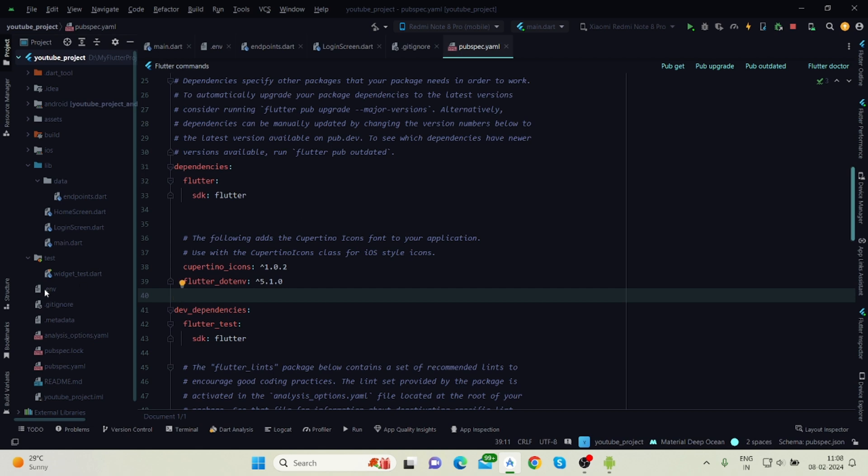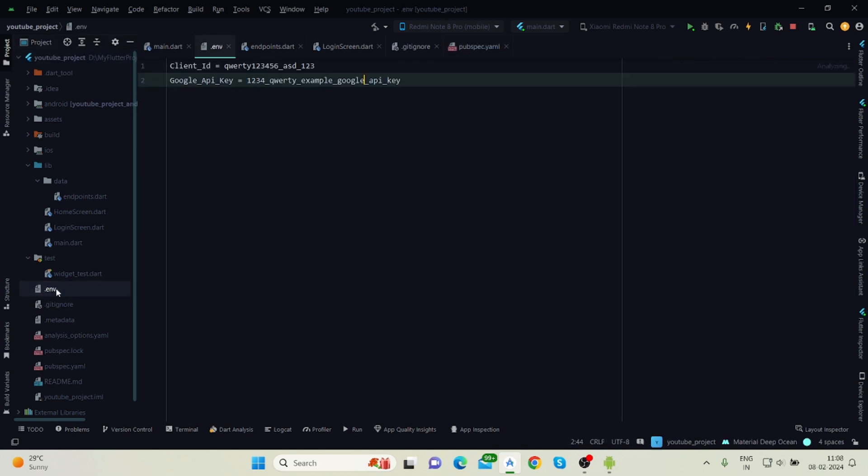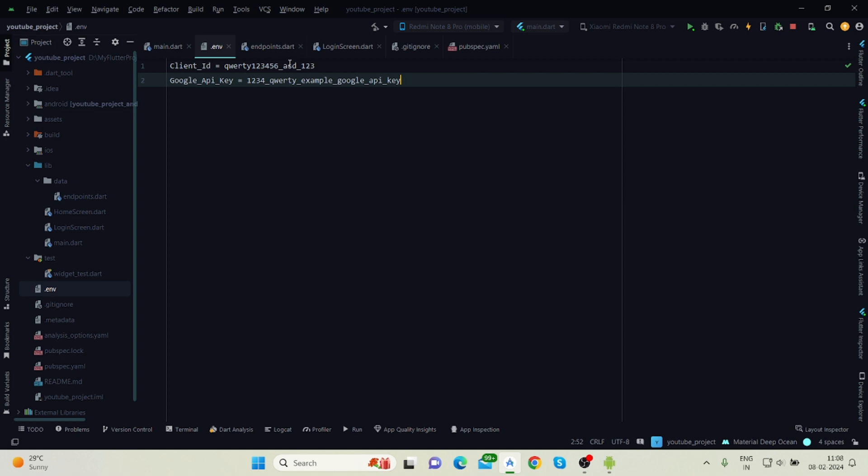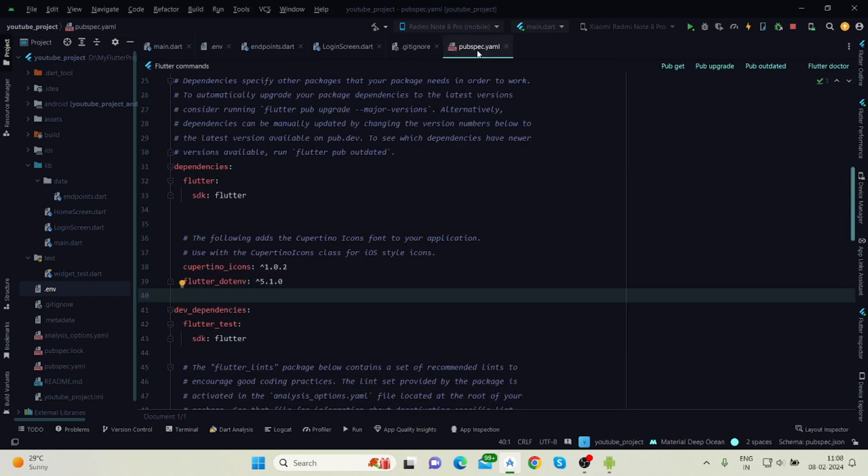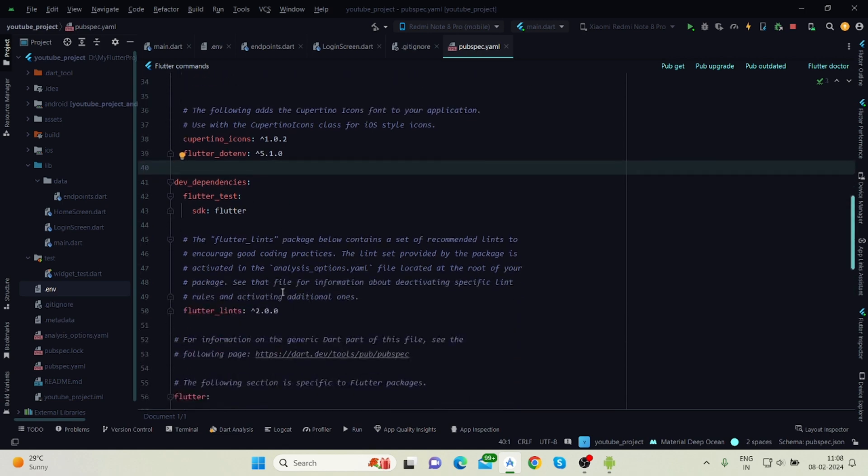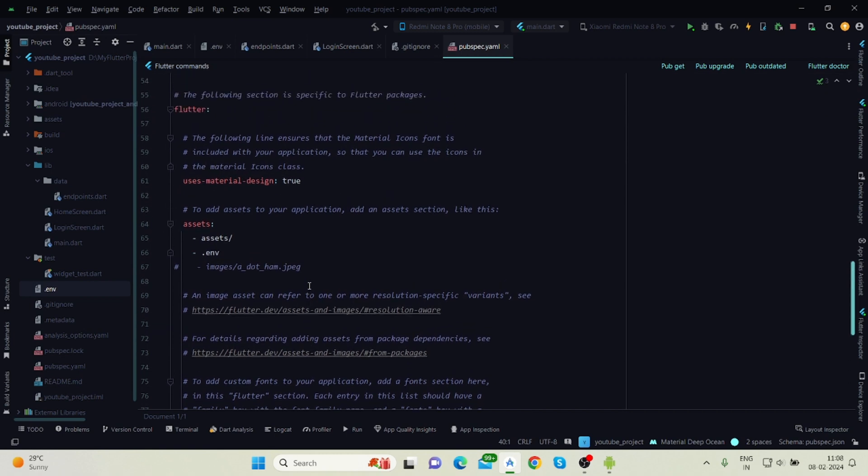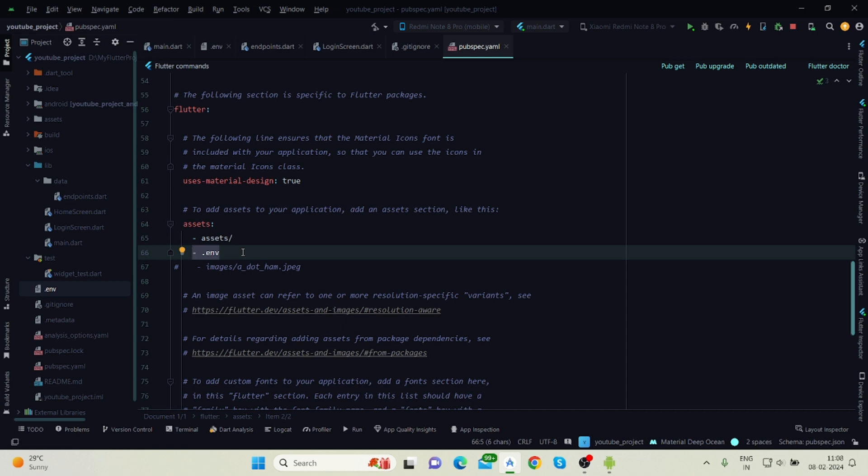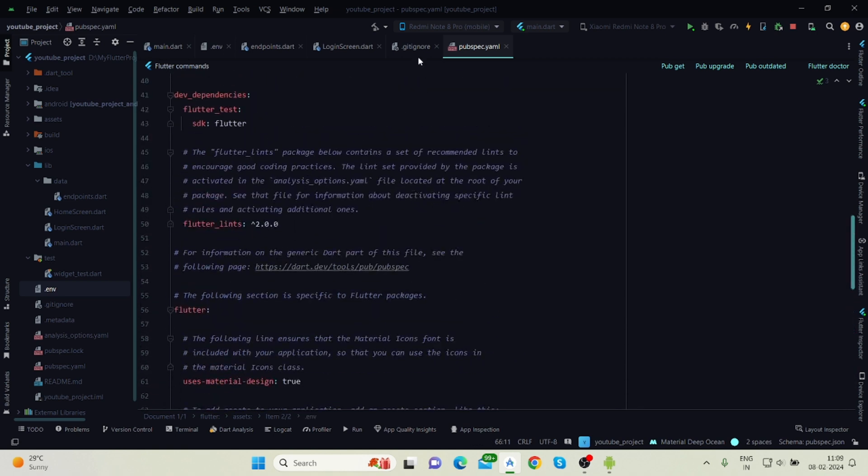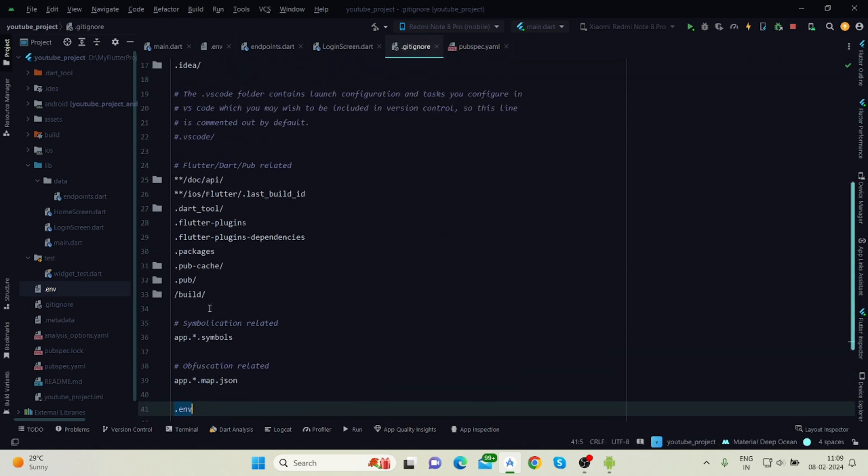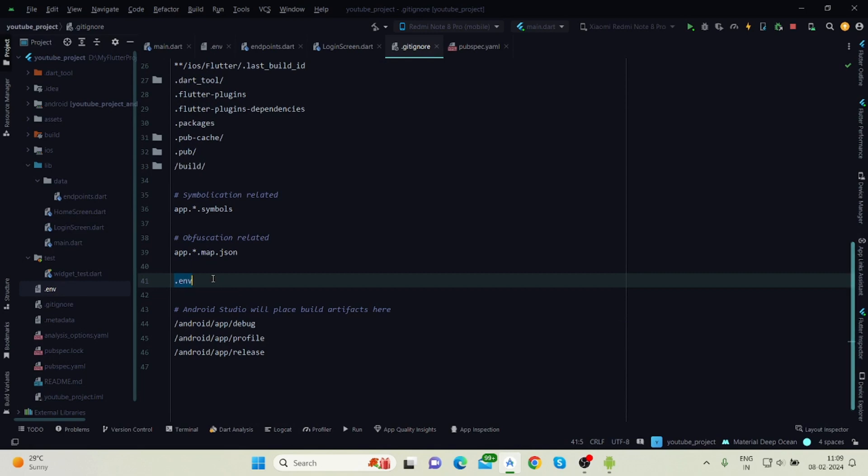This is the file .env and here you will have to define all your important keys. Like I have declared some dummy keys here: client ID, Google API key. You can add your keys here. Again, inside pubspec.yaml you will have to add the path of this file, the same as we used to do for assets and fonts. You will have to add the .env path. One more thing: inside the .gitignore file you will have to add this .env file here.